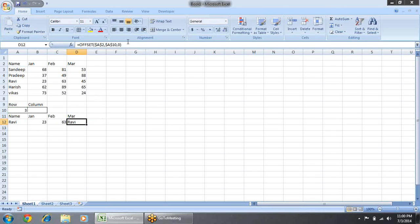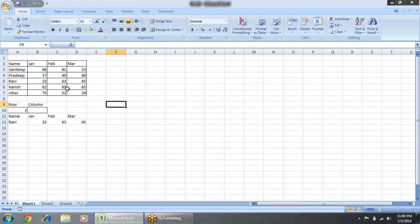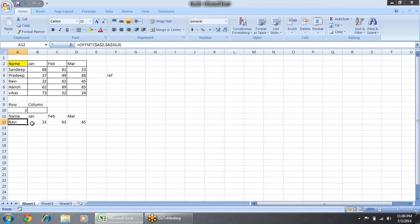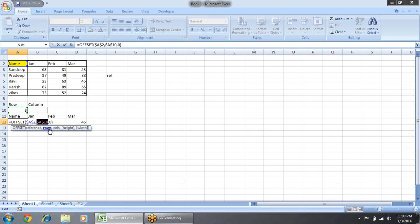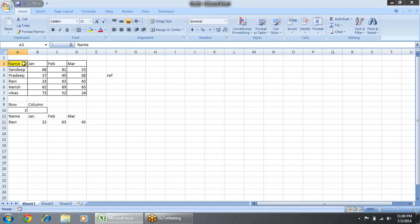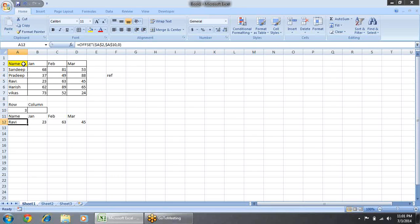Basically, what OFFSET does: it takes a reference. Suppose we have this data and take a reference from here. OFFSET has two parts — first is reference. When you move, OFFSET has other parameters: rows. The first row is 0 because it always starts from 0. The current name cell is row 0, column 0. When you move down that is 1 row, 0 column. When you move across it is column 1, 2, 3 — just like that. That's why the value is coming here.